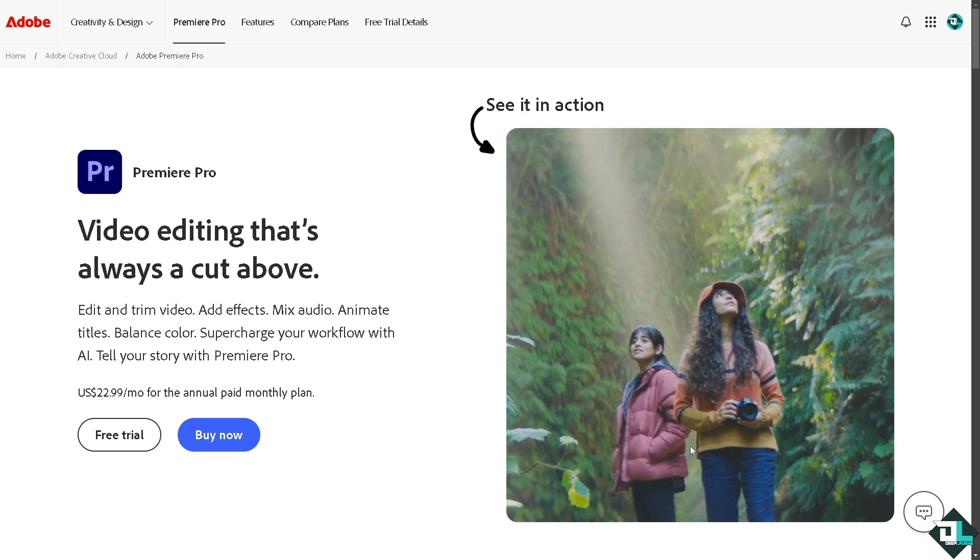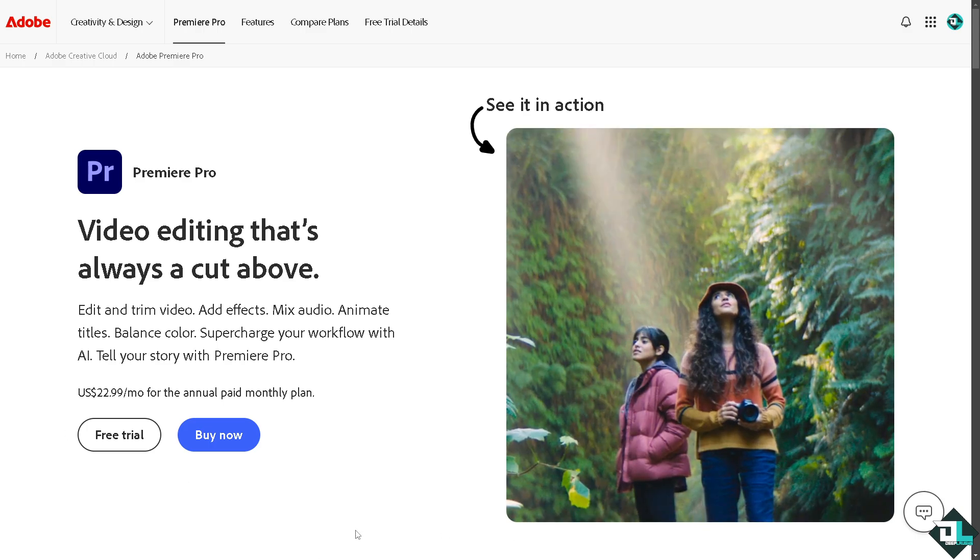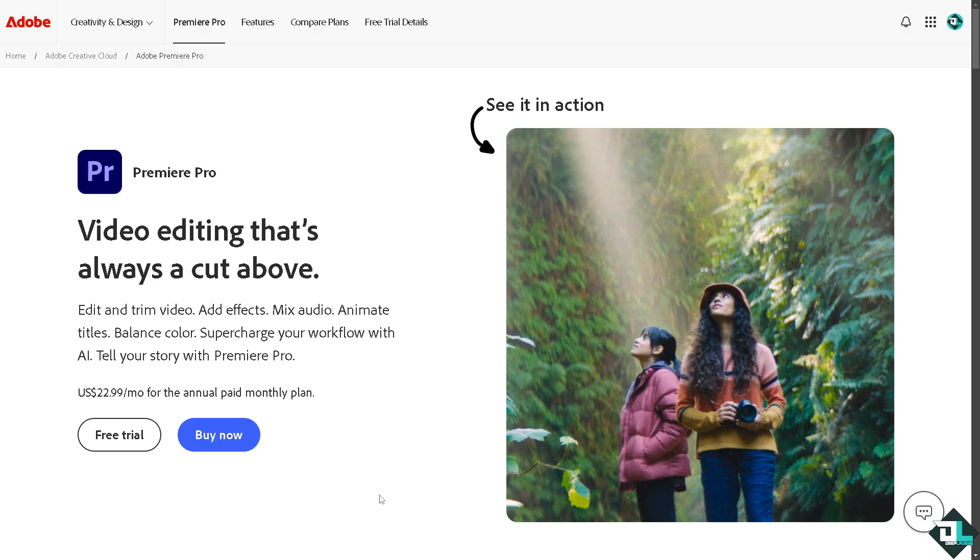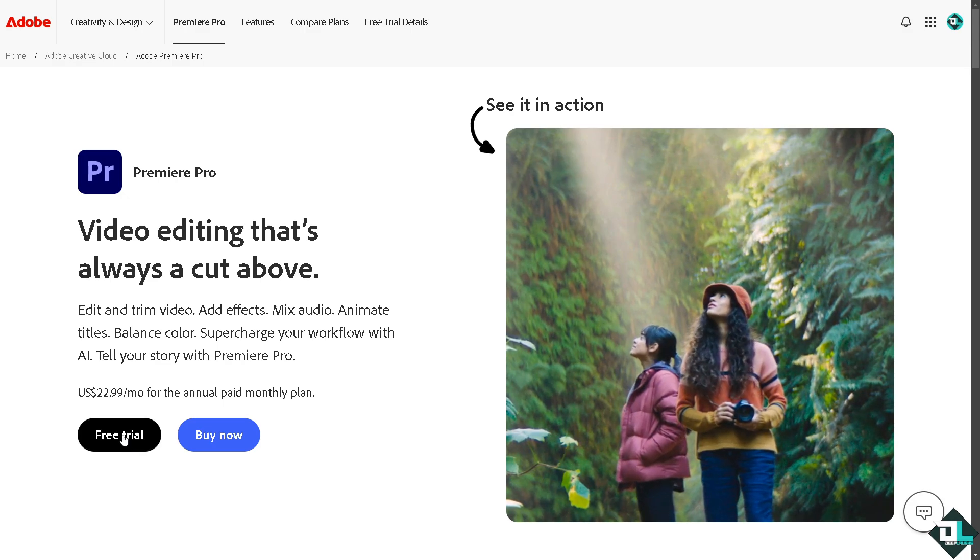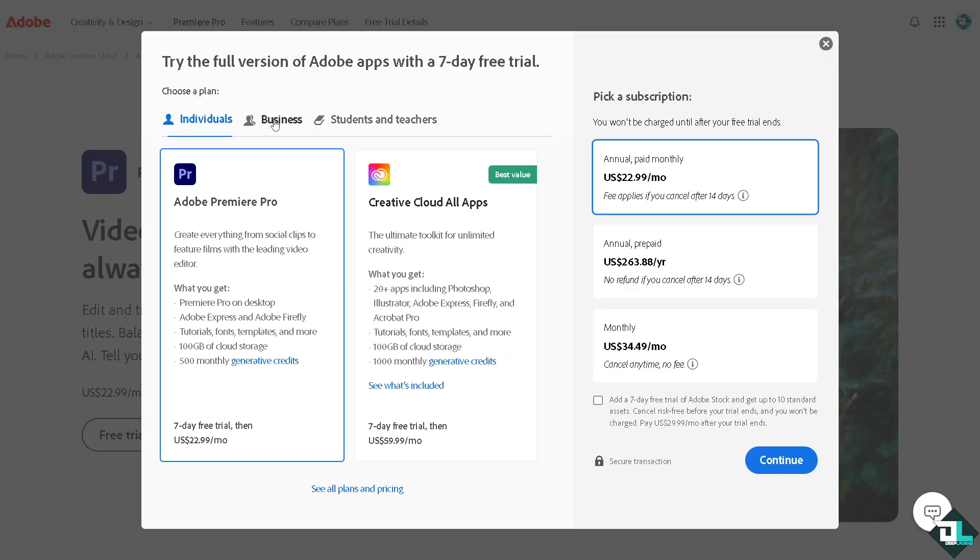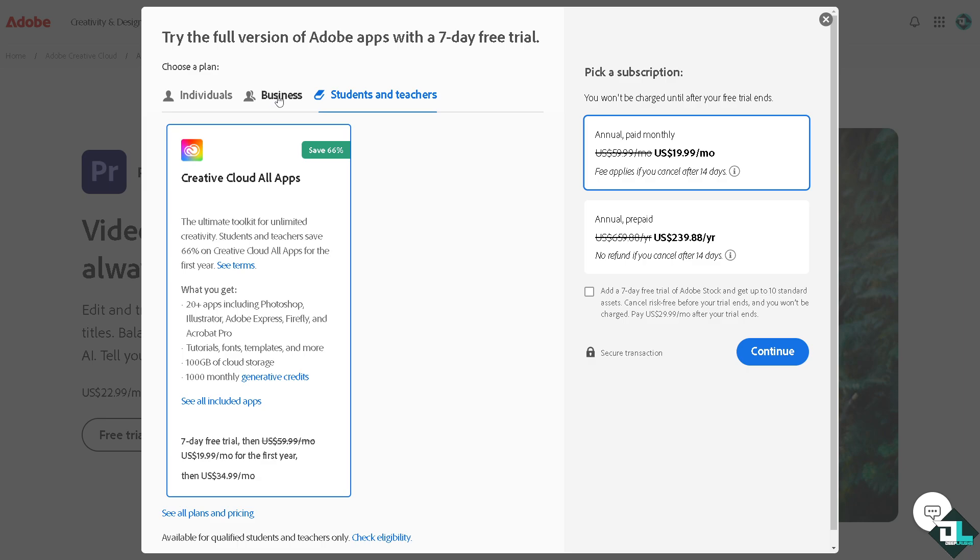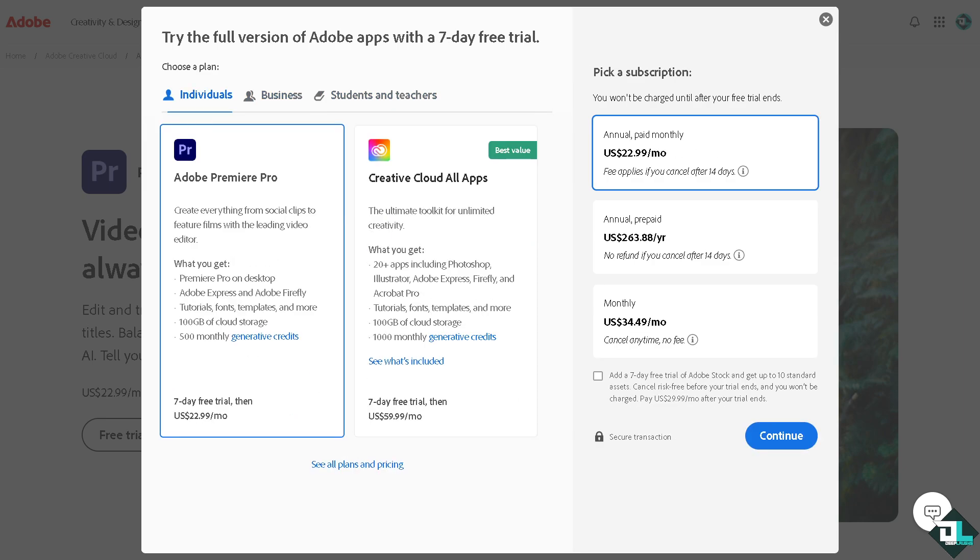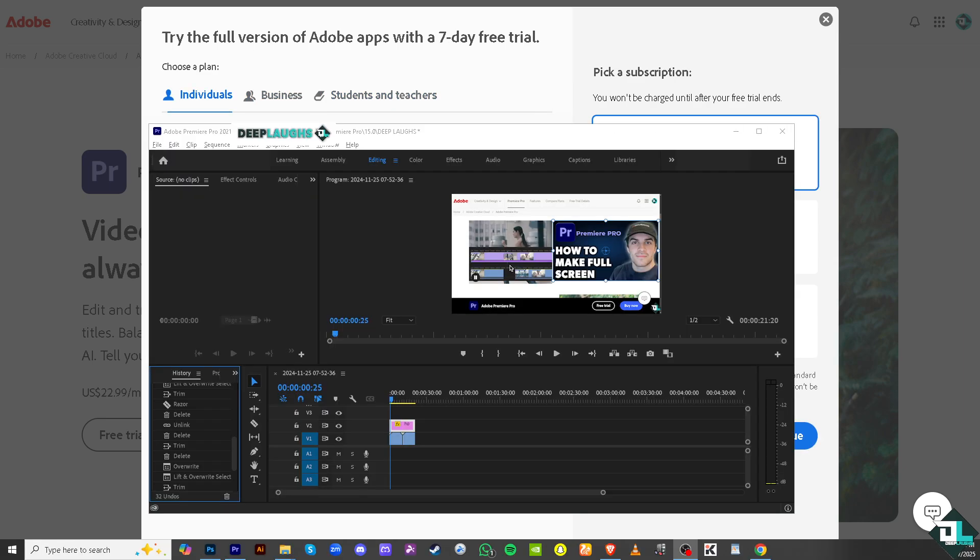Now the first thing that you need to do is to log in using your credentials. If this is your first time in Adobe Premiere Pro, I want you to click the free trial option and from here just follow the on-screen instructions and you're good to go.